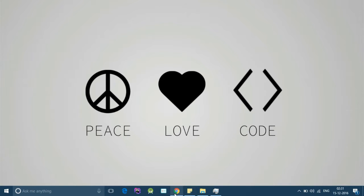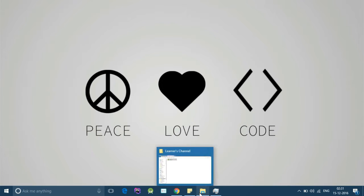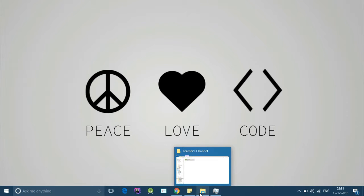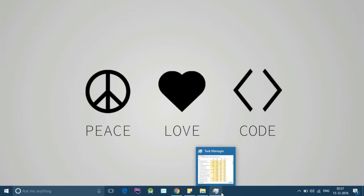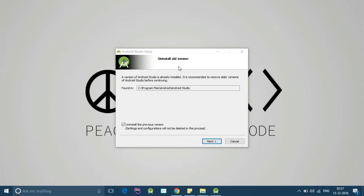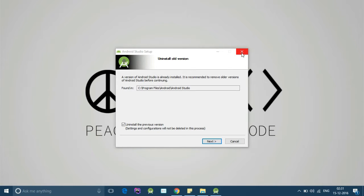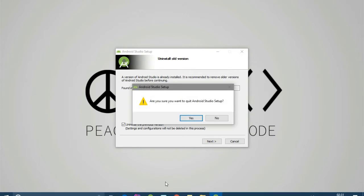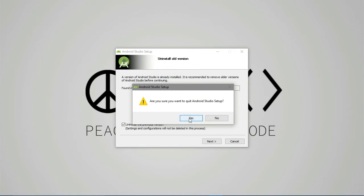But you have to install the ADT and SDK separately. It's not available there. So here it is asking me to uninstall the old version because I'm already having a version of Android Studio. So I'll skip this. But in your case, you can just directly accept the agreement, select the desired location and install the app.